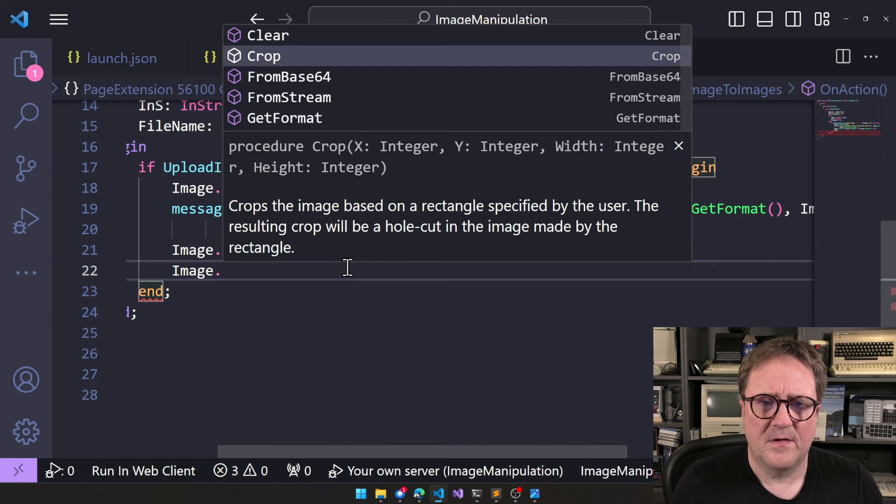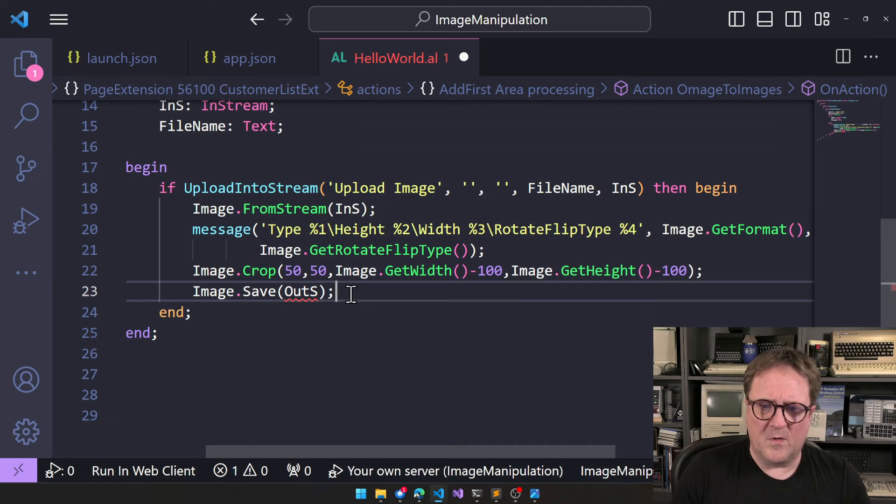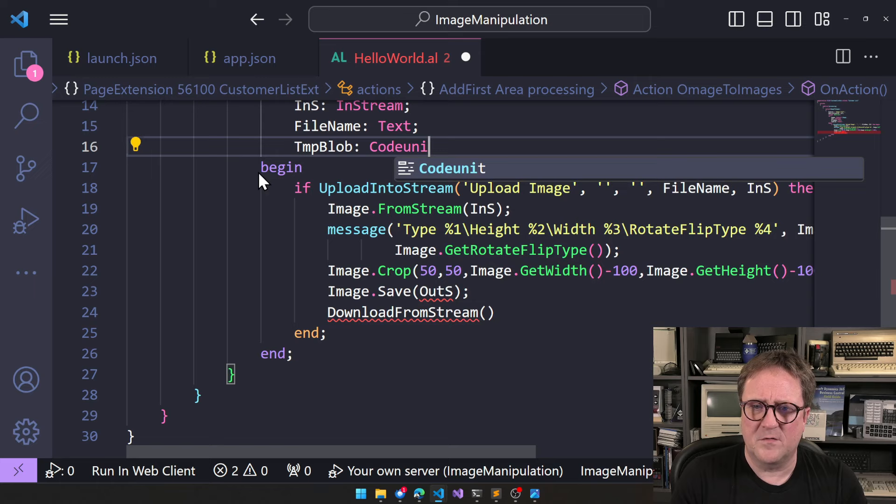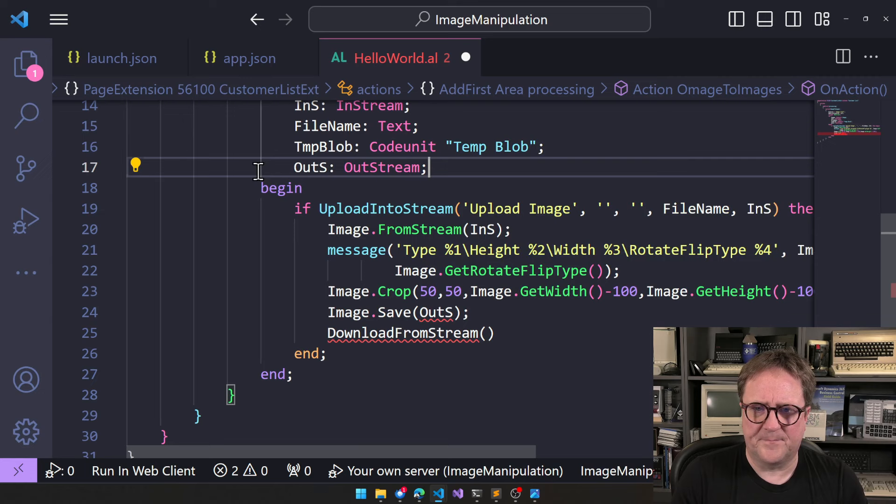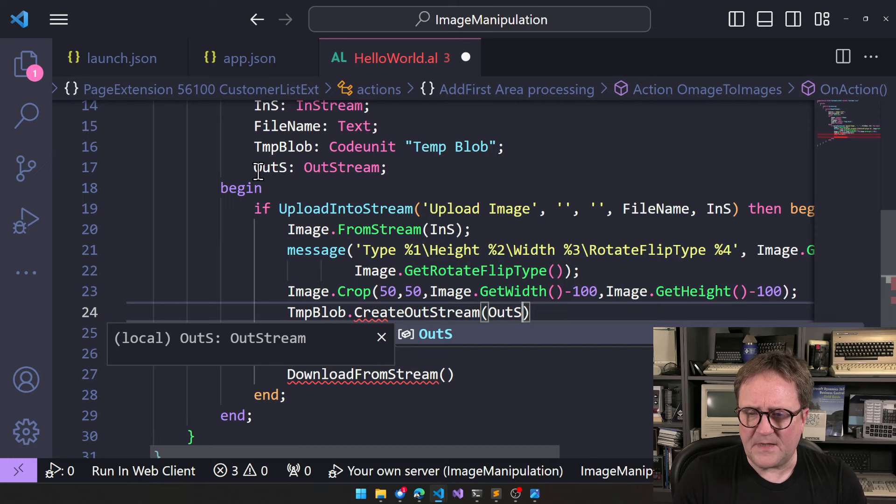Save. To an out stream. Okay. So, now we actually need. Because. If we want to go download. So, download from stream. Needs an in stream. Right. So, now we need to have actually have some memory of our own. Cursor code unit. Templ up. And then we need an out stream also. So, we will go. Here and say. Templ up. Create out stream.